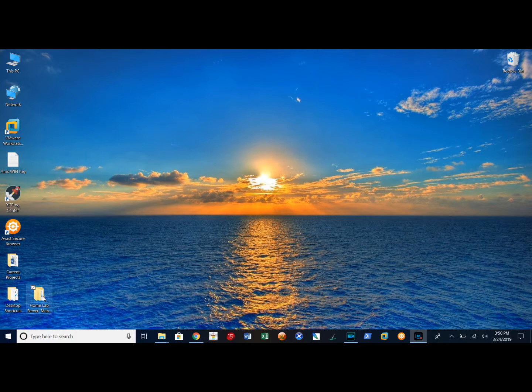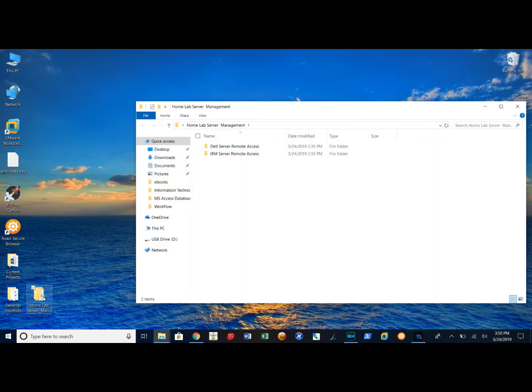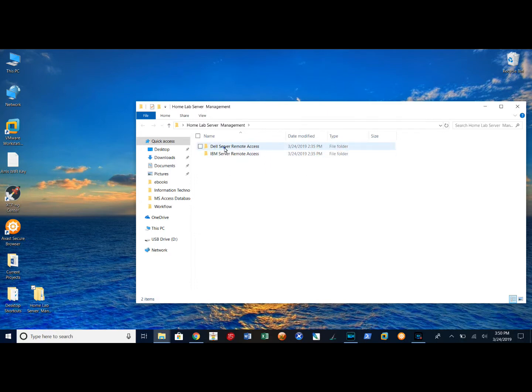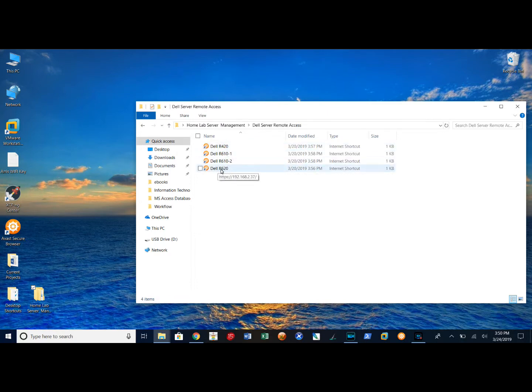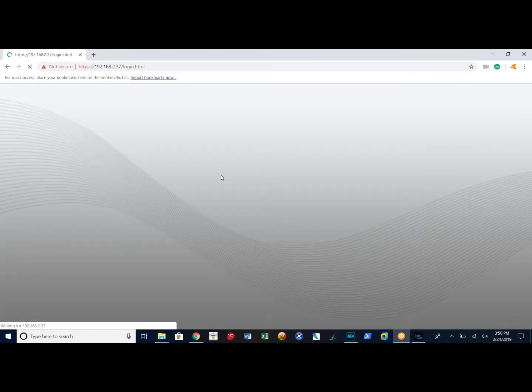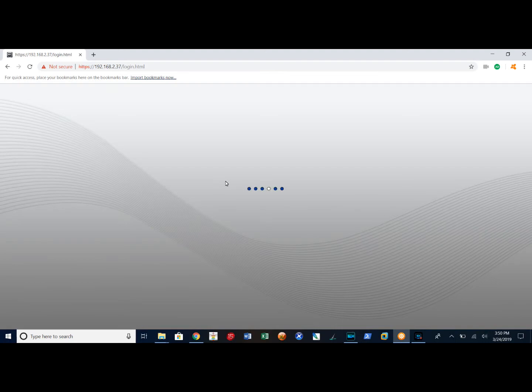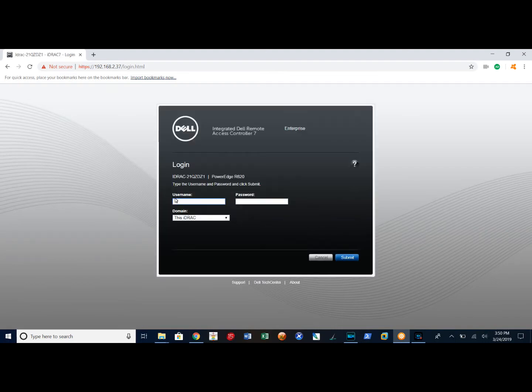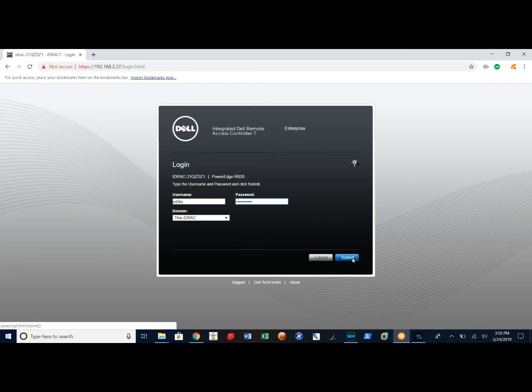What I have here is a folder on my desktop called Homelab Server Management. In here I have my Dell and my IBM servers. I'm going to select my Dell server folder and double click Dell R620. That's going to pull me up an authentication page where I put in my username and password, then click submit.